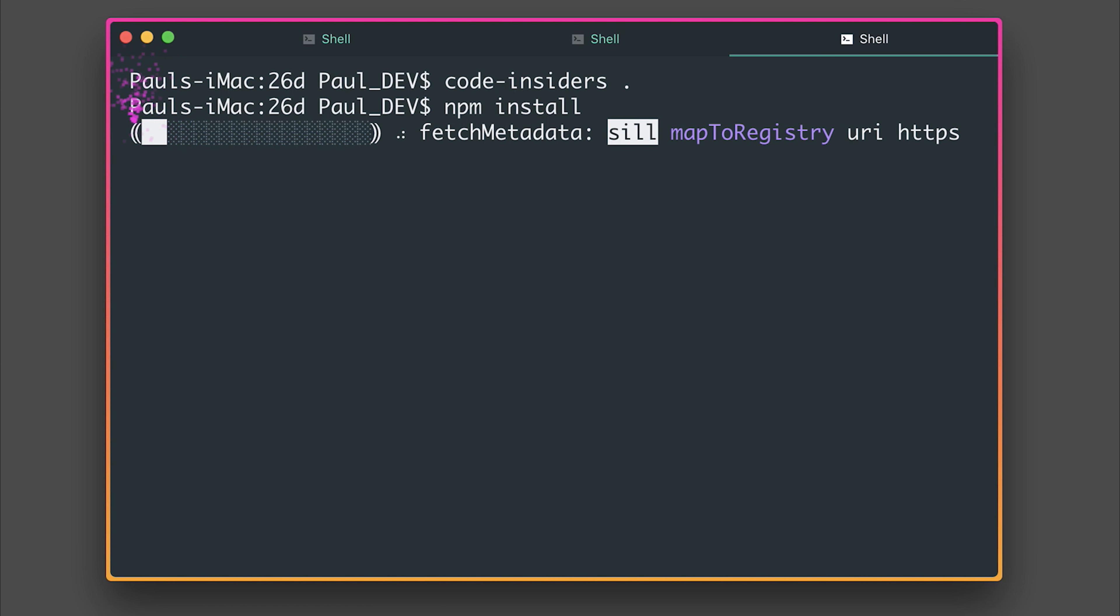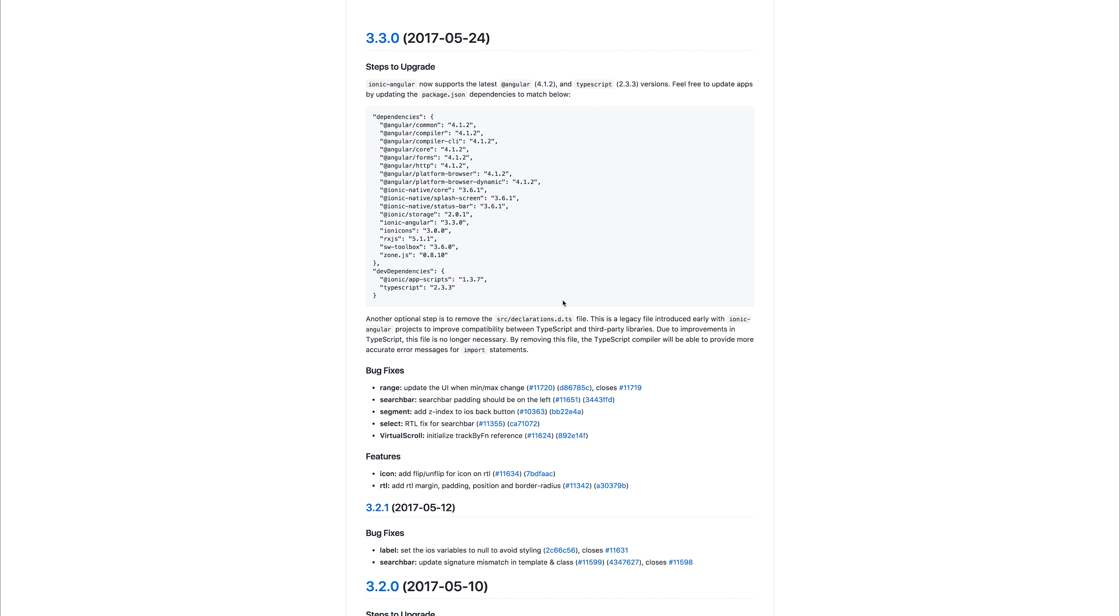The final thing that we need to do at this point is remove the declarations.d.ts from our source directory so we can remove that. And if we head back over to the upgrade guide this is because it was a legacy file introduced early on within the Ionic Angular build. This is no longer necessary and by removing this we should be able to get more accurate error messages for import statements.